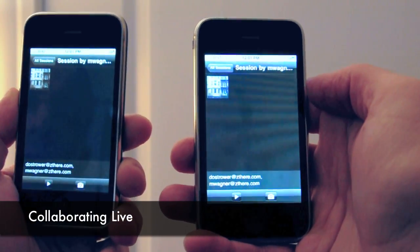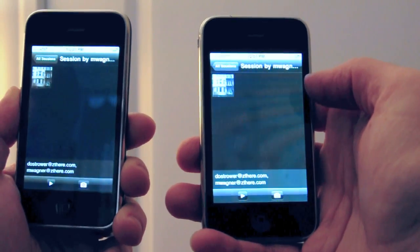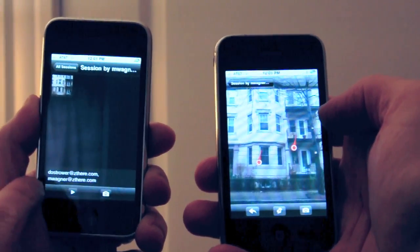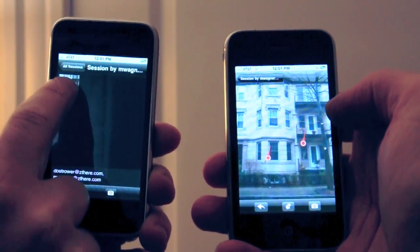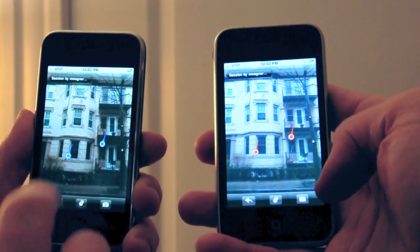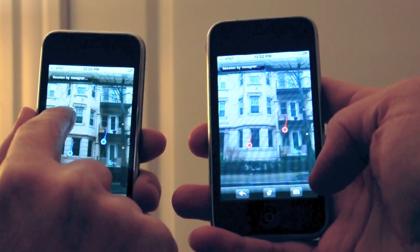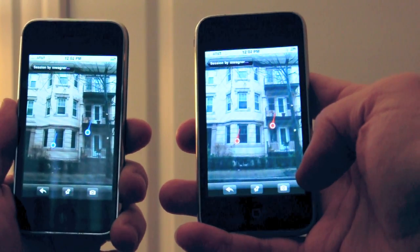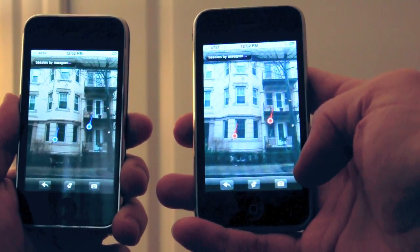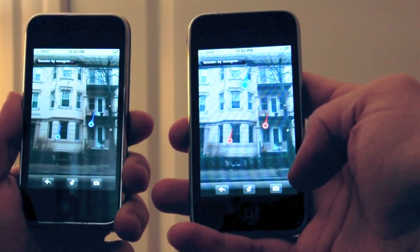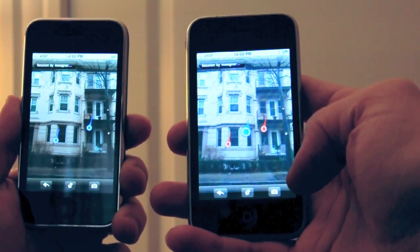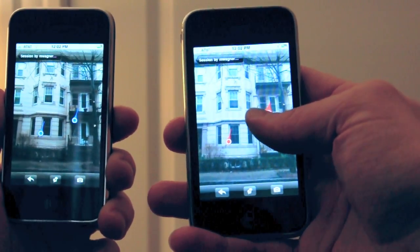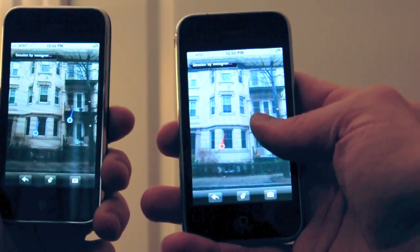Now a friend of mine and I are both on the same session. You can see that both of our email addresses show up on the bottom to indicate that you're both in the session. Do you like this house? Yeah, that balcony area looks really great.